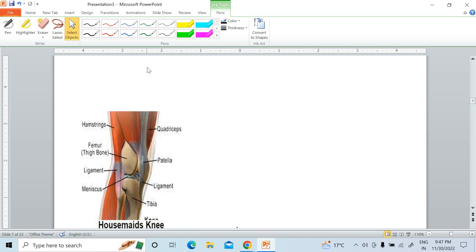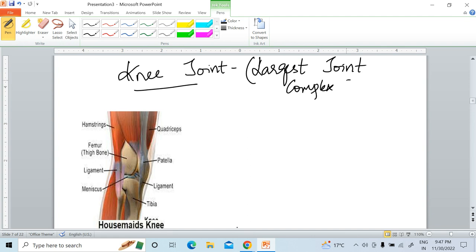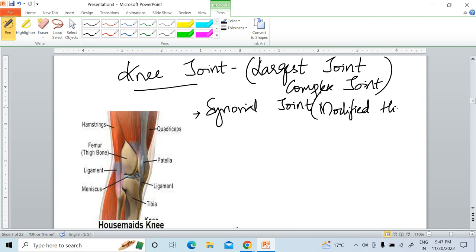Next, coming to the knee joint. Remember that the knee joint is the largest and most complex joint of the body. It is a synovial joint. Structurally, it is a modified hinge type of joint, and functionally it is a condylar joint.